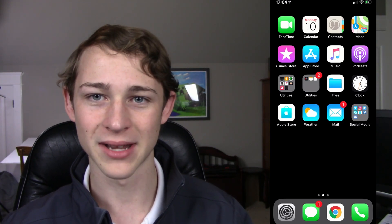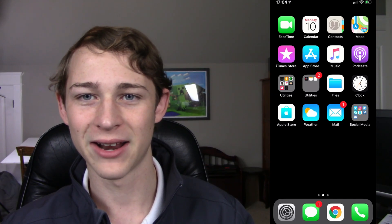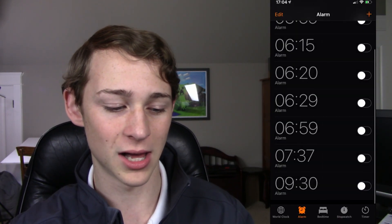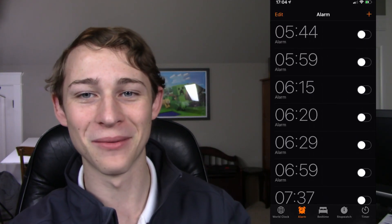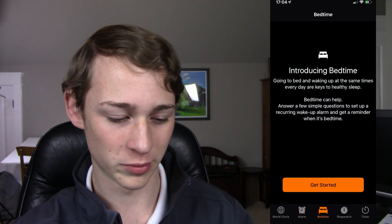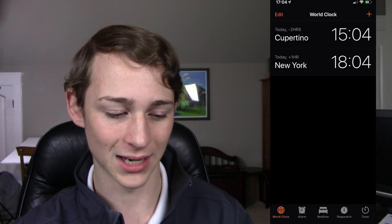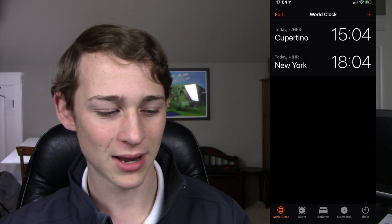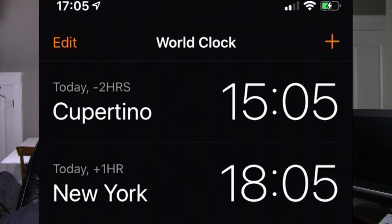We also have the Files app, which was a really cool idea — I love that Apple added that, except I never really find a good use for it. We also have the Clock app, and I use this a lot. I have all these different alarms customized to the exact minute depending on the day. You can also set a bedtime in here, which gives you an alarm every morning. I do have times set for Cupertino and New York, neither of which actually match the current time on my iPhone.